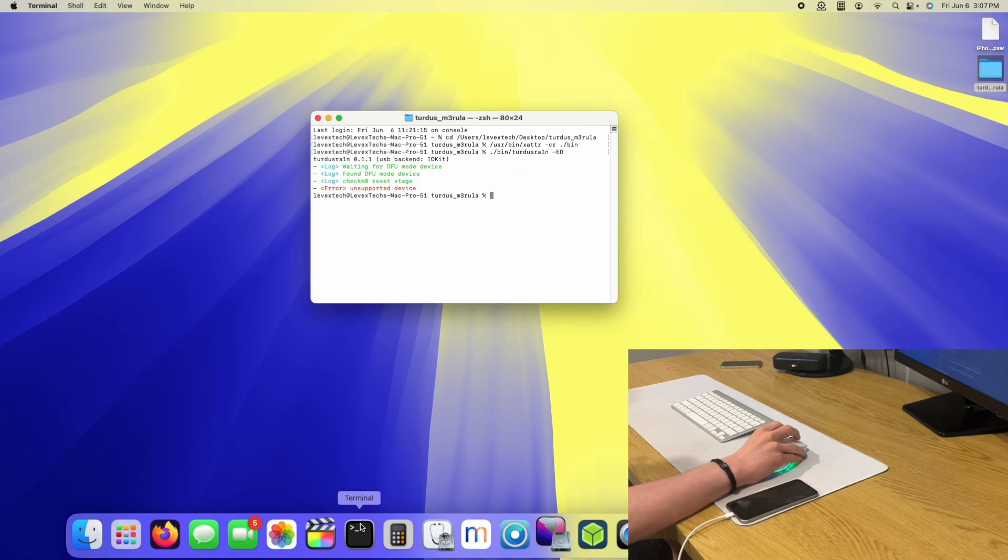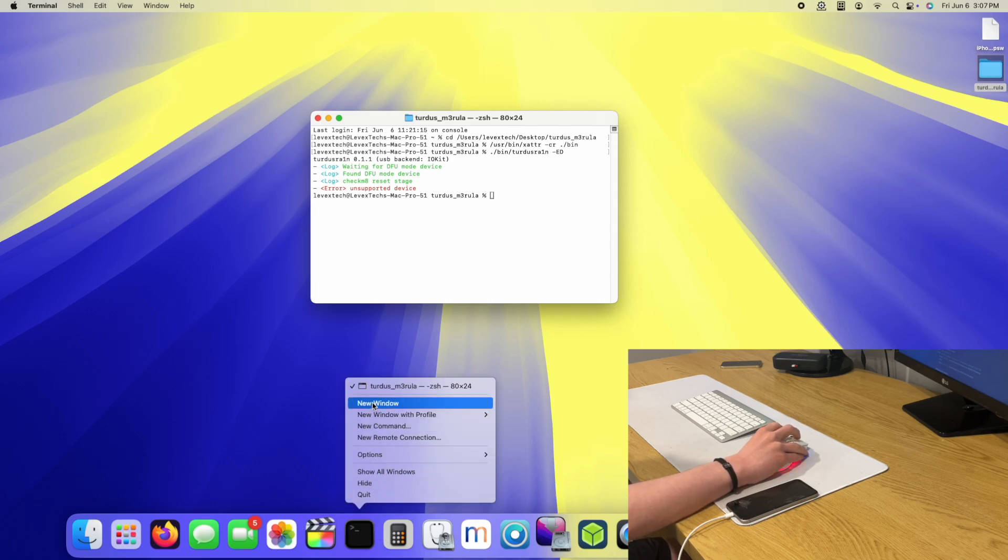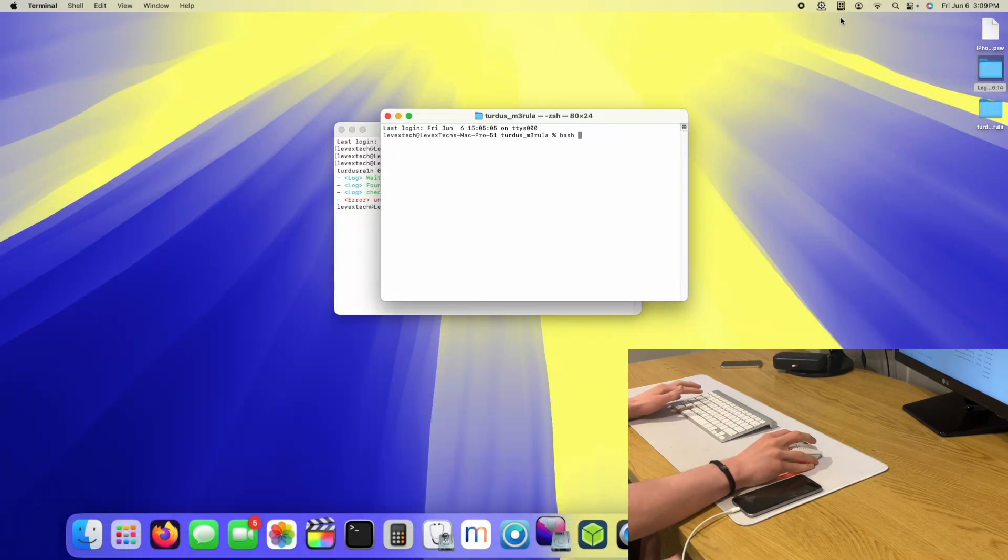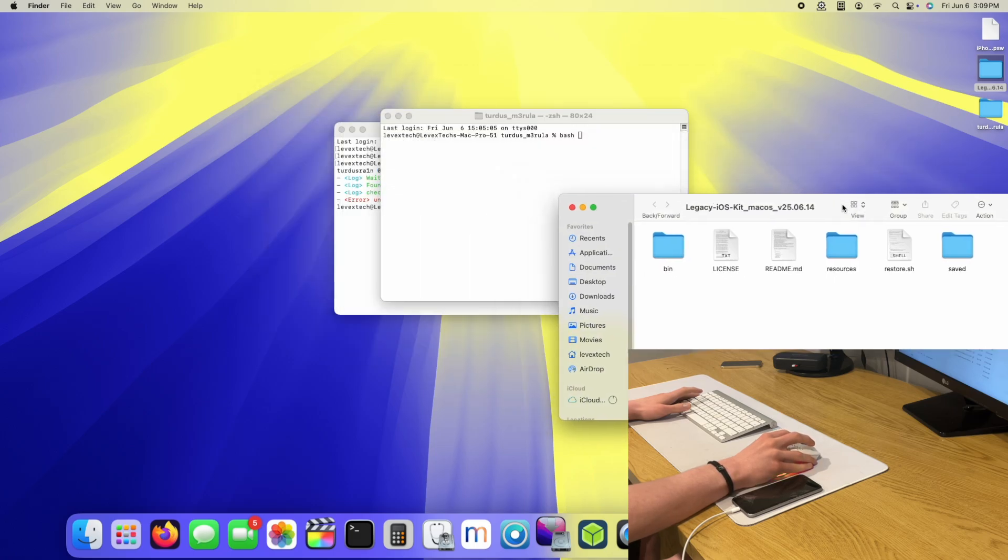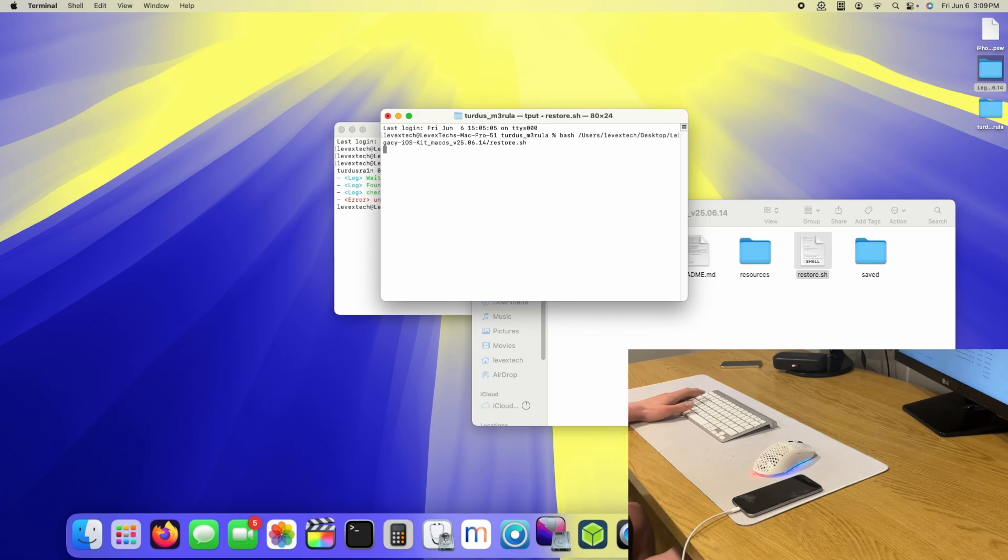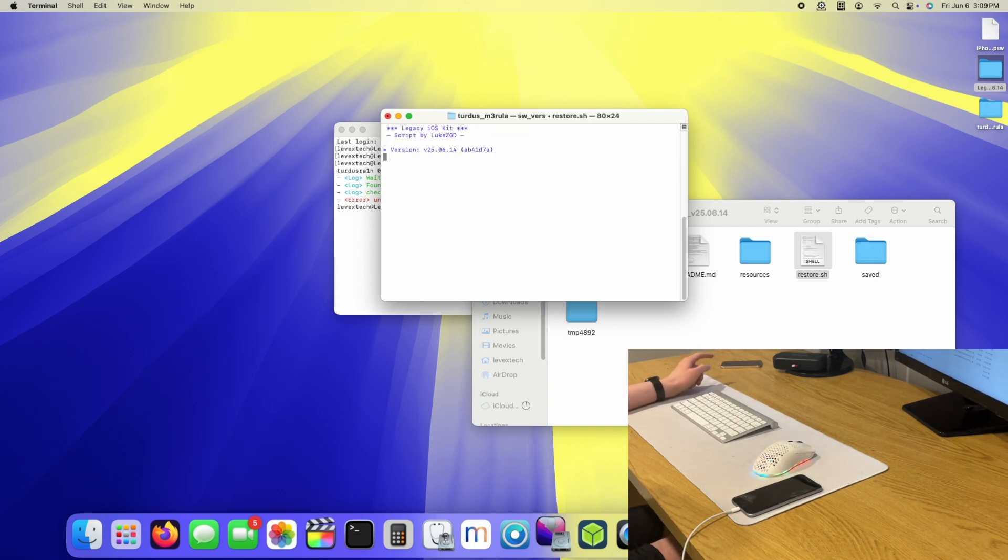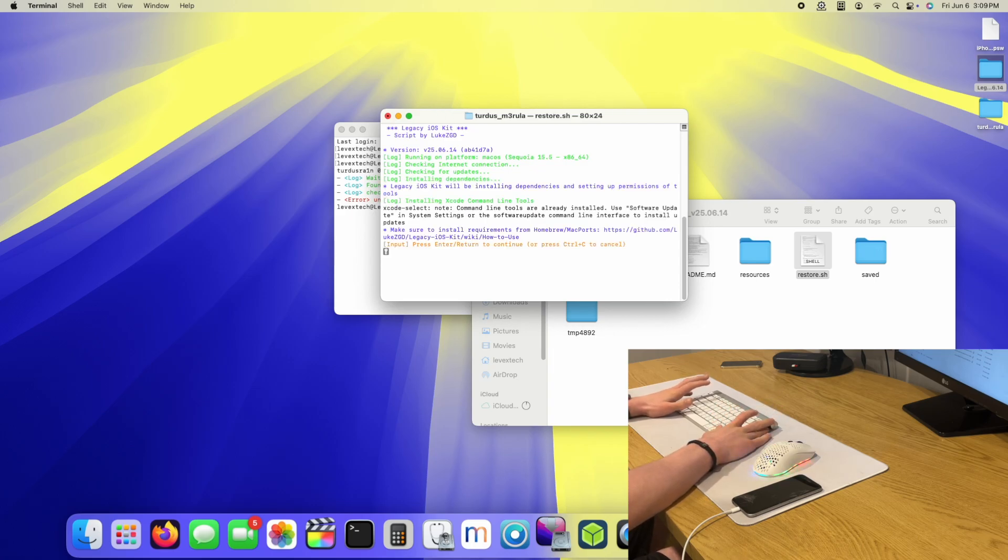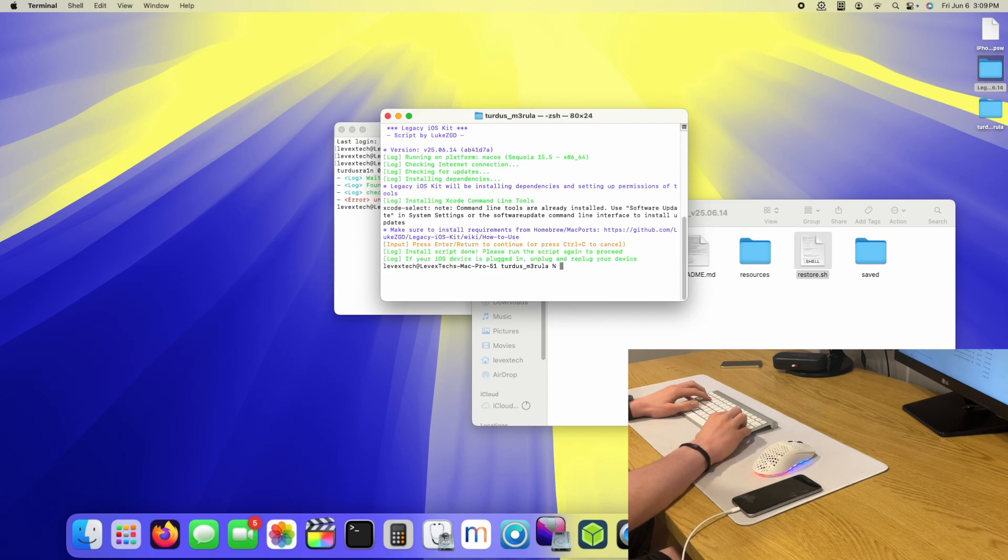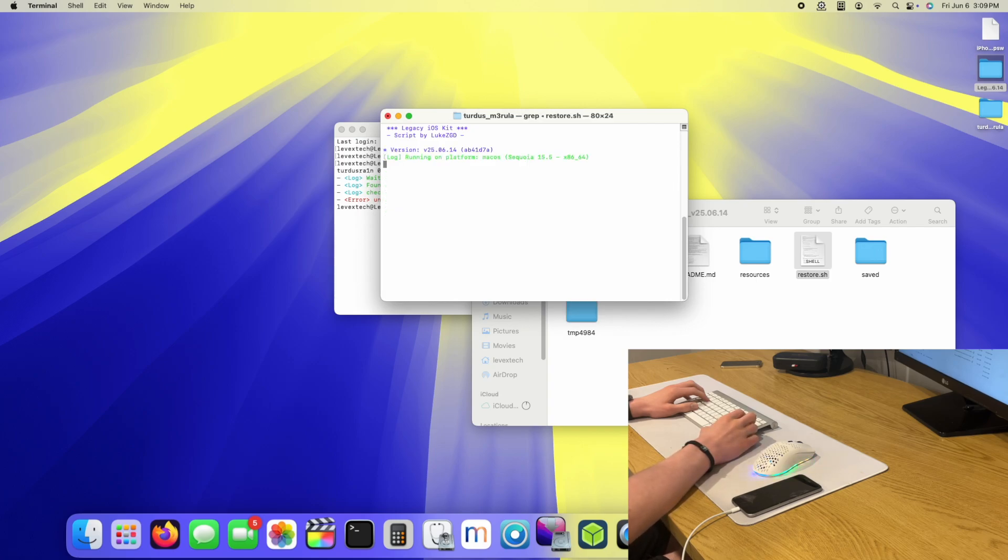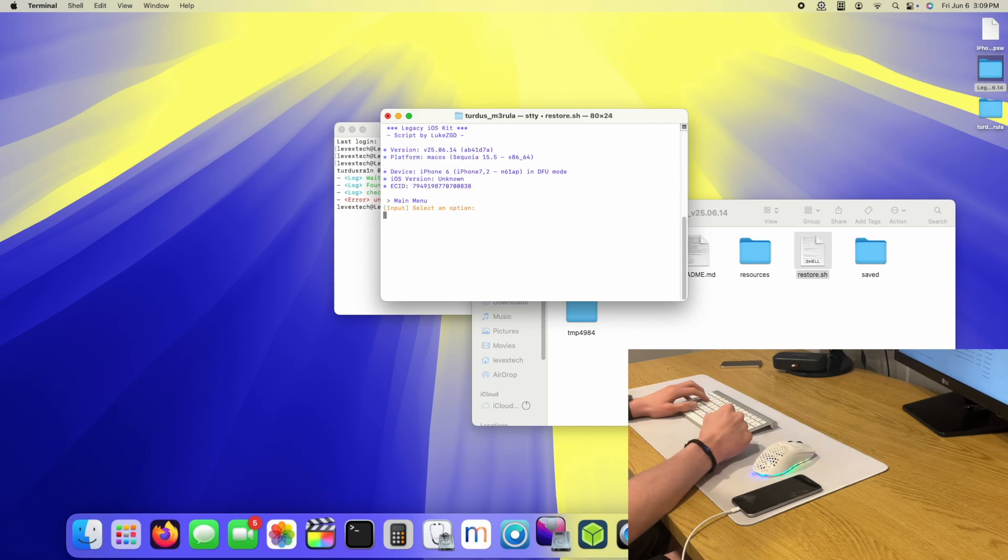But what if I put this into DFU mode with Legacy iOS Kit? I'm going to type in bash and go into Legacy iOS Kit and go to restore.sh. Now, if I'm not mistaken, this should probably let me put this phone into pwned DFU. I guess I have to do it again.